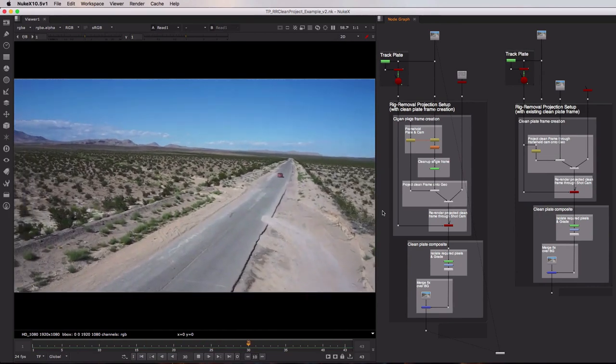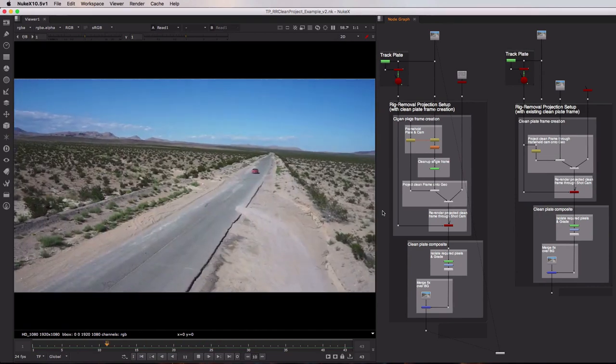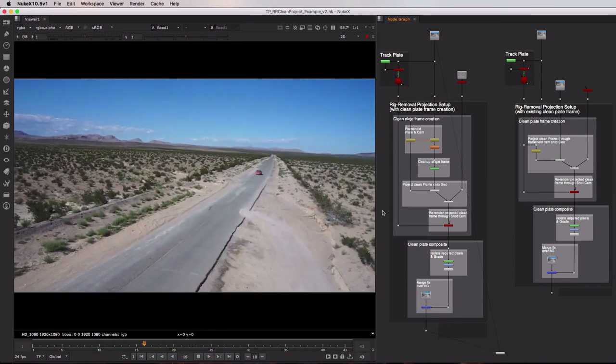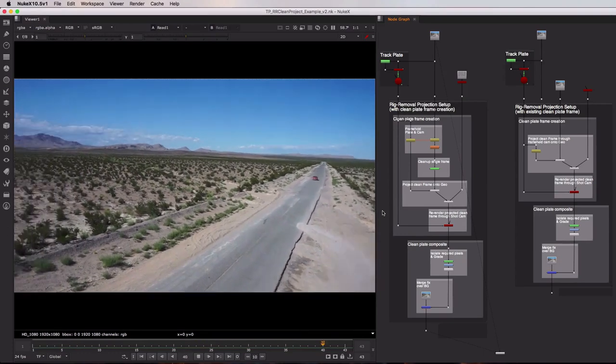And the first two tool sets I want to explain here deal with just that, rig removal using projection.